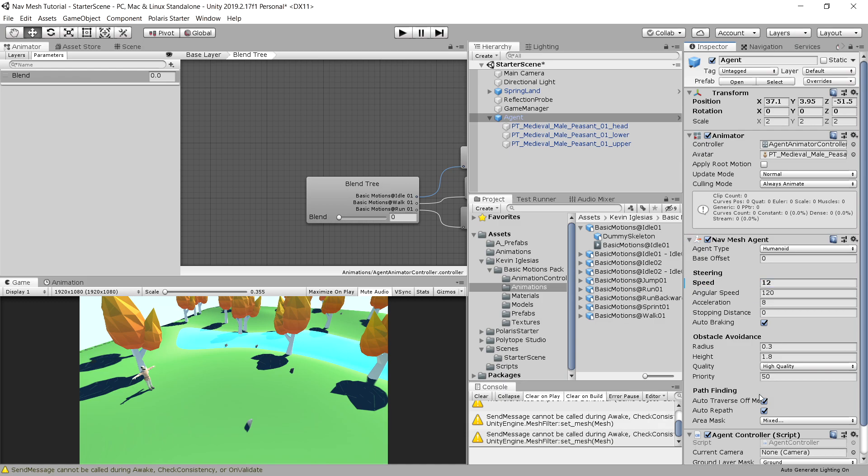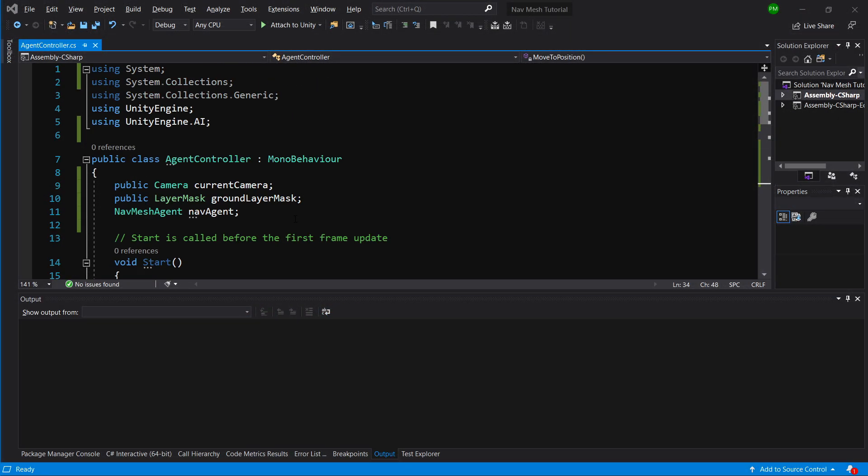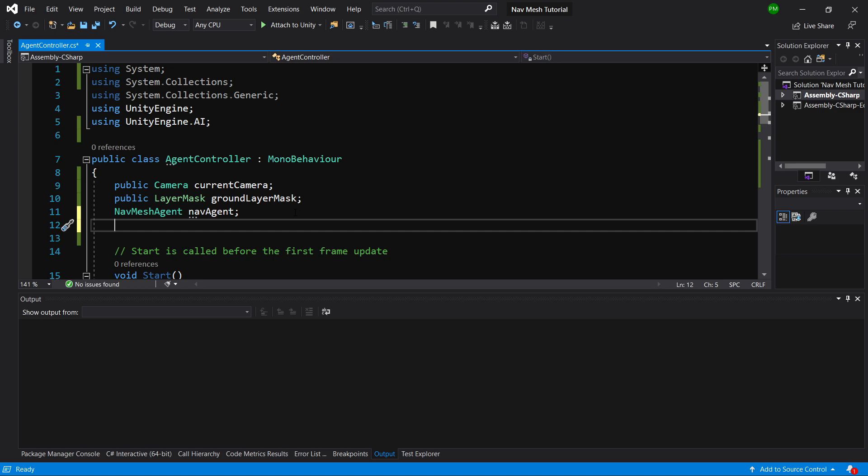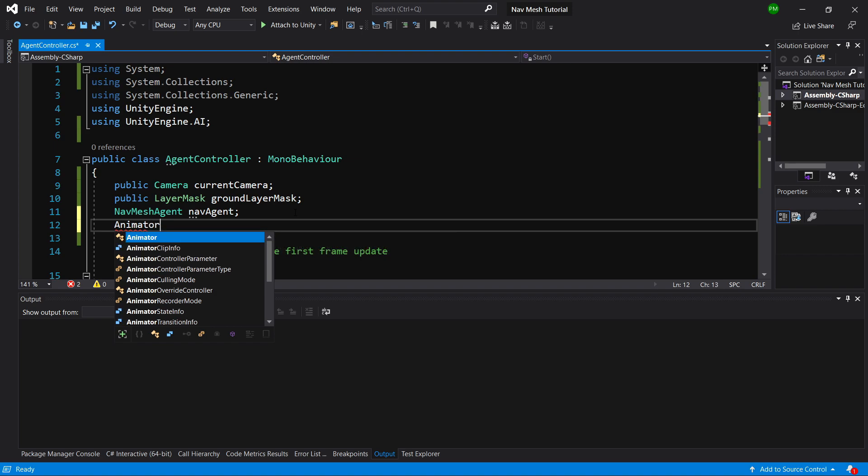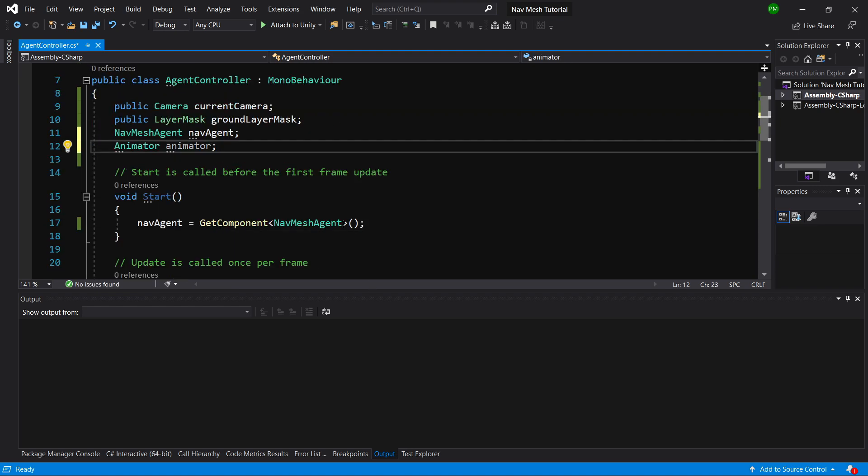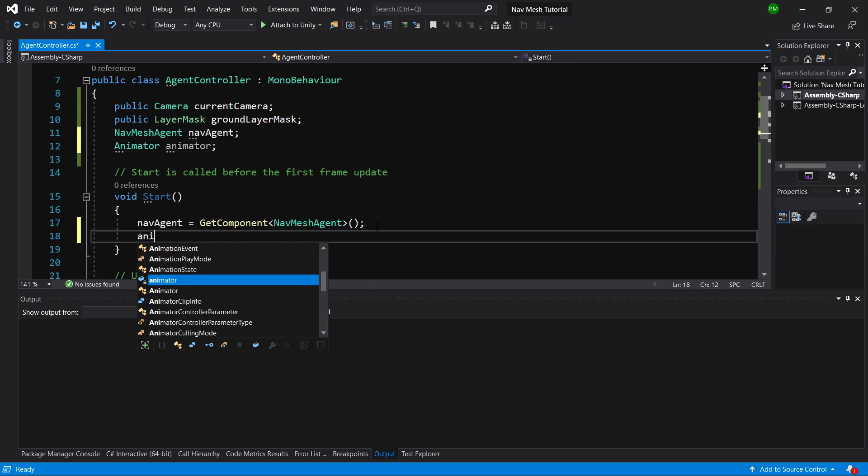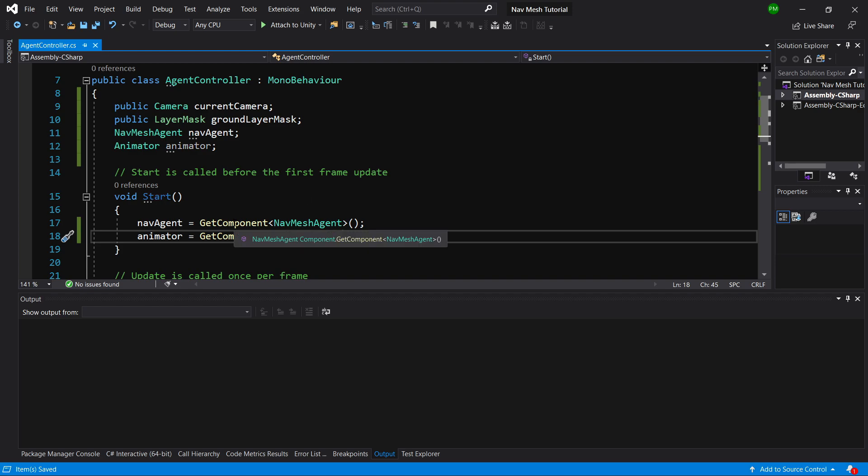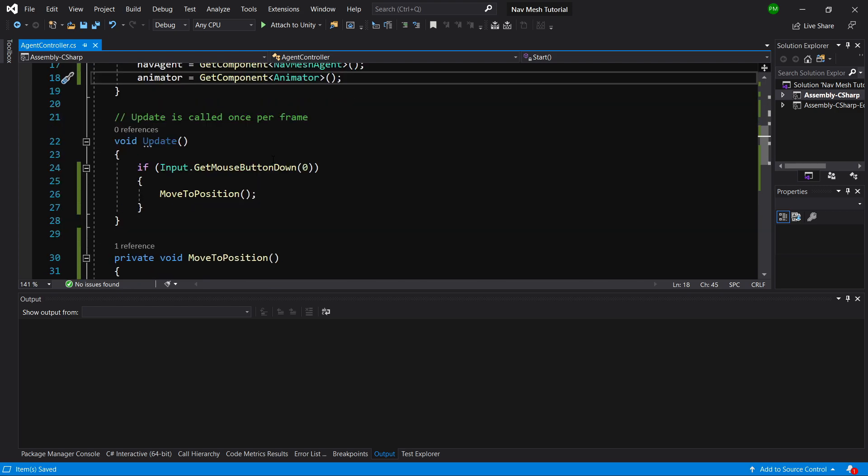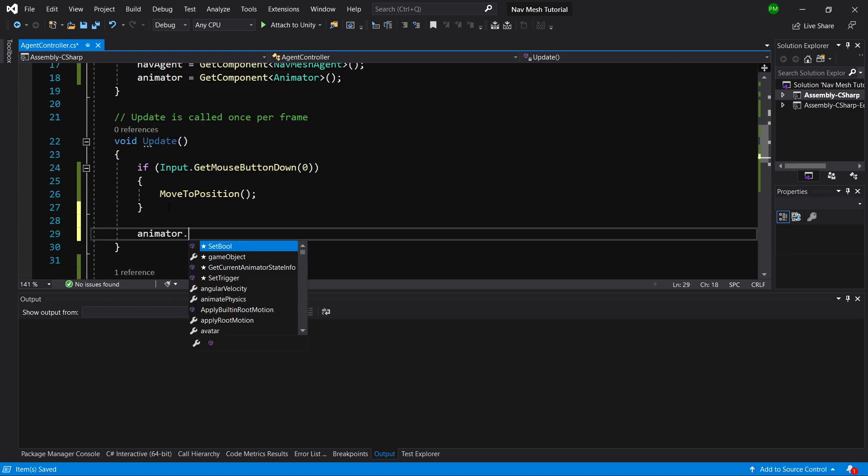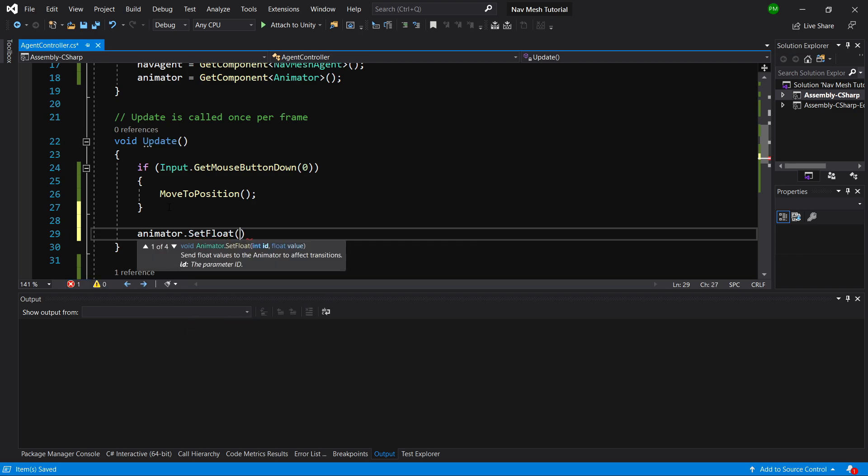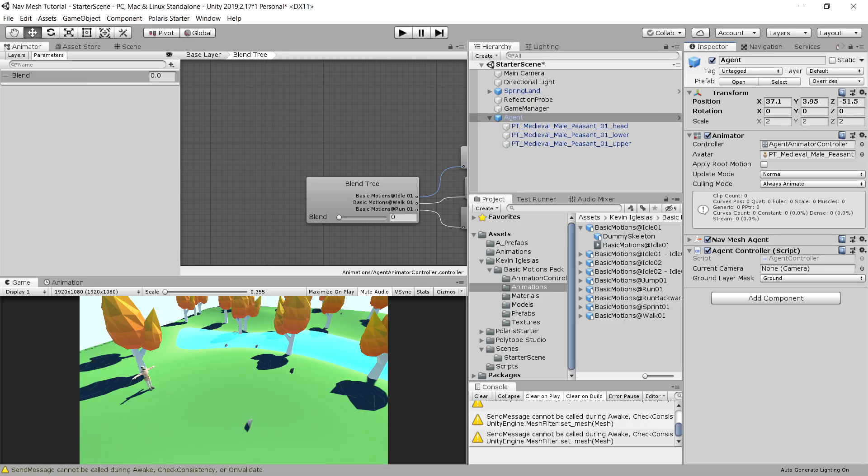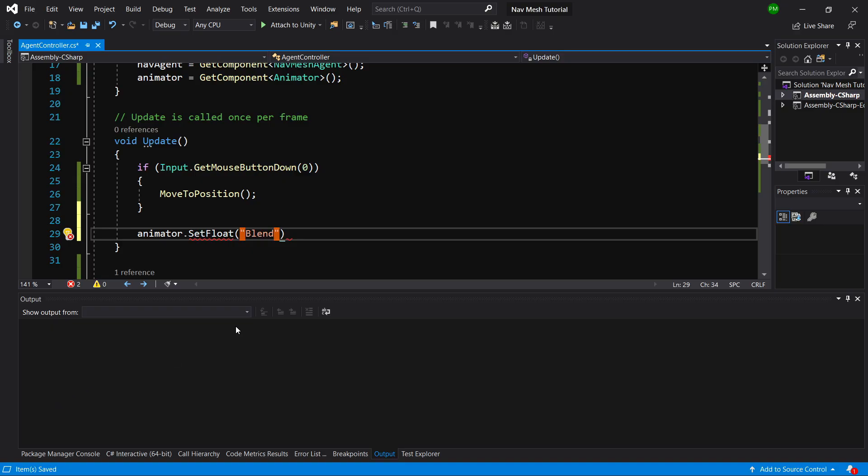Let's open up our script. So this was our agent controller script, and we are going to simply slide up and create an animator reference. Let's call it animator. And we are going to call in the start function animator equals get component animator. And now we will use this animator to set the speed of our movement. So in the update section, we are going to call animator dot set float, because the parameter blend is float. We can call blend a string value. Be sure to spell it just as it is in the unity inspector. We can rename it by double tapping here and let's call it move.